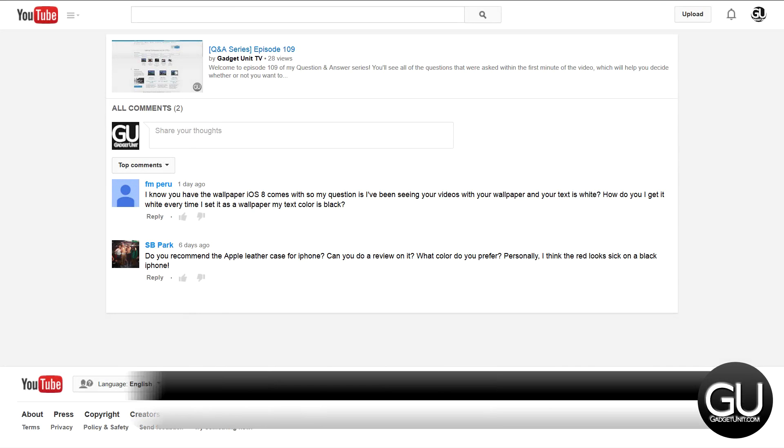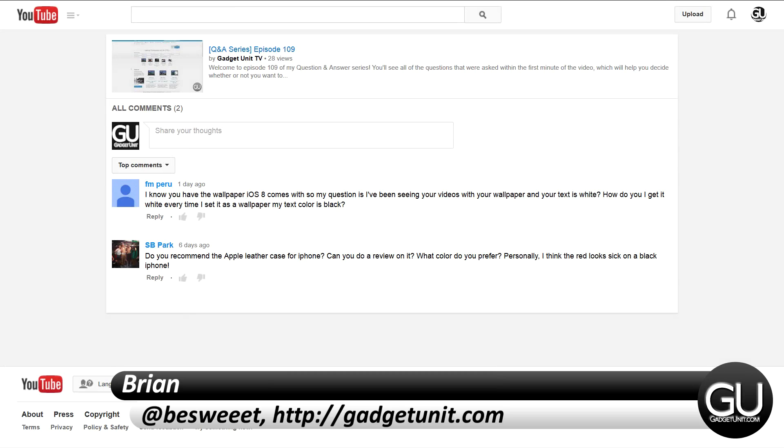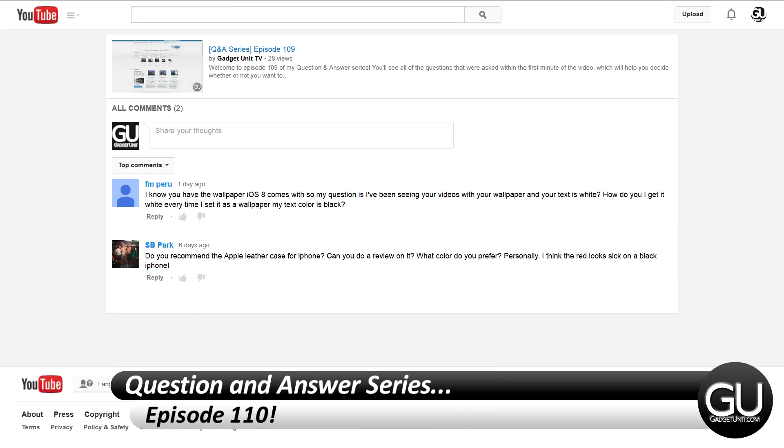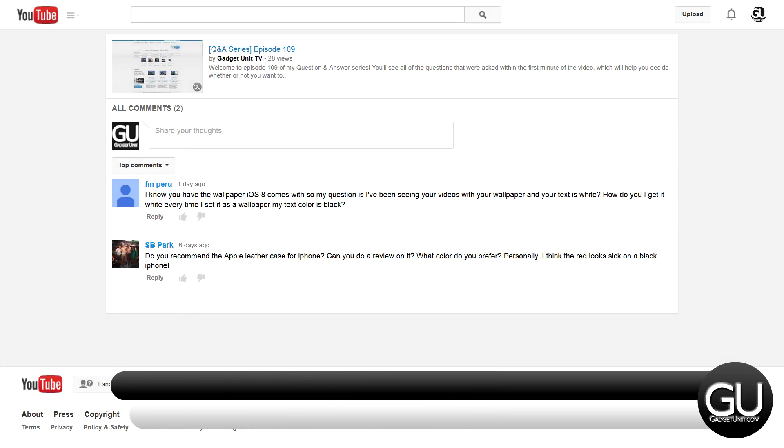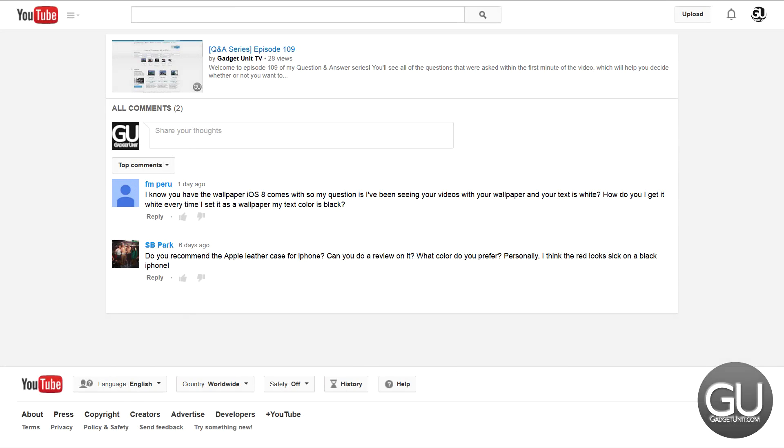Hello everybody, it's Brian for GadgetUnit.com and it's time for episode 110 of my question and answer series, so starting at the bottom with SB Park.